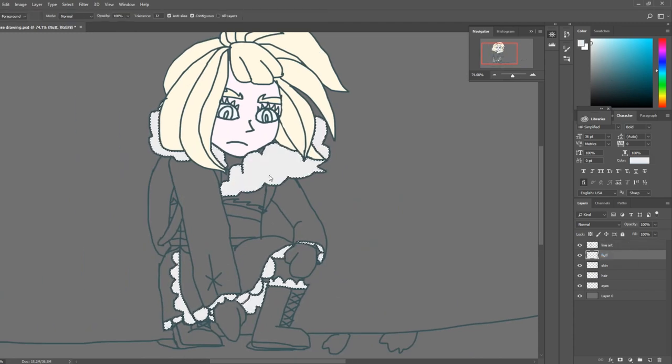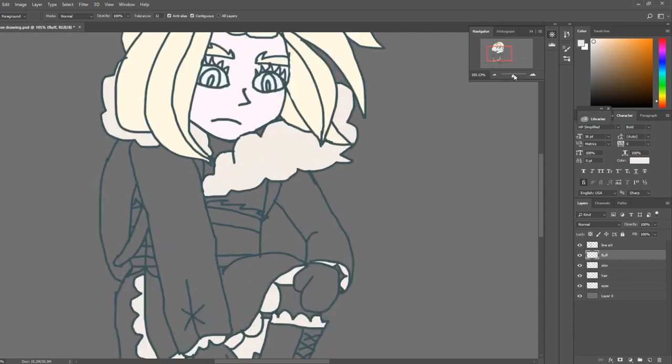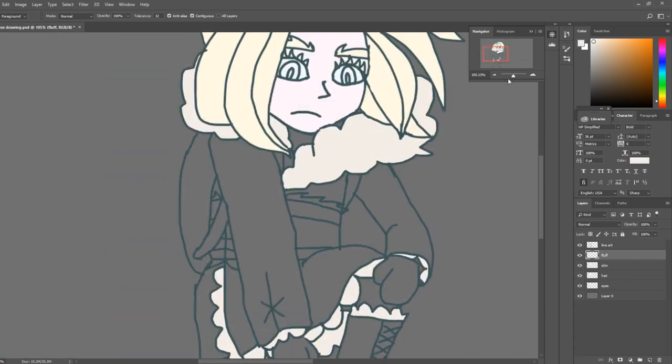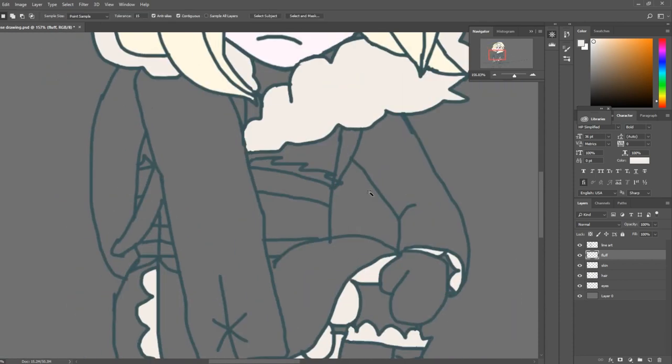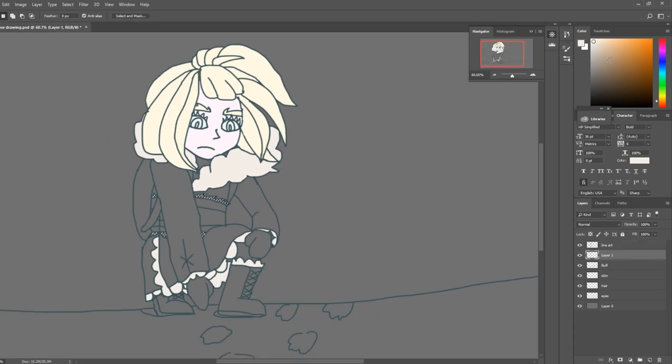I decided to use lots of taupes and browns and tans. For the little bit of color that I do have on this character, I decided I wanted to make her eyes green and give her kind of an orangey, yellow-orange waistband.